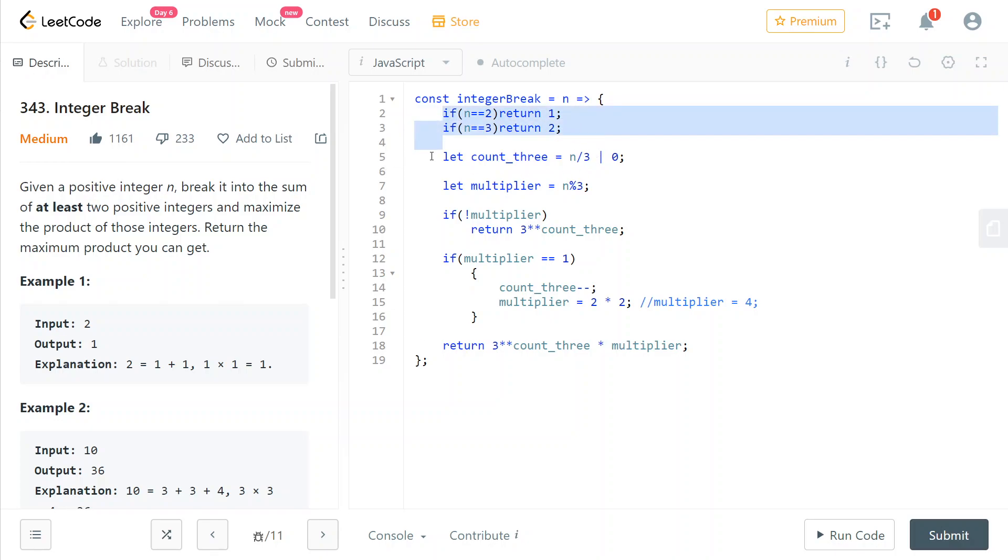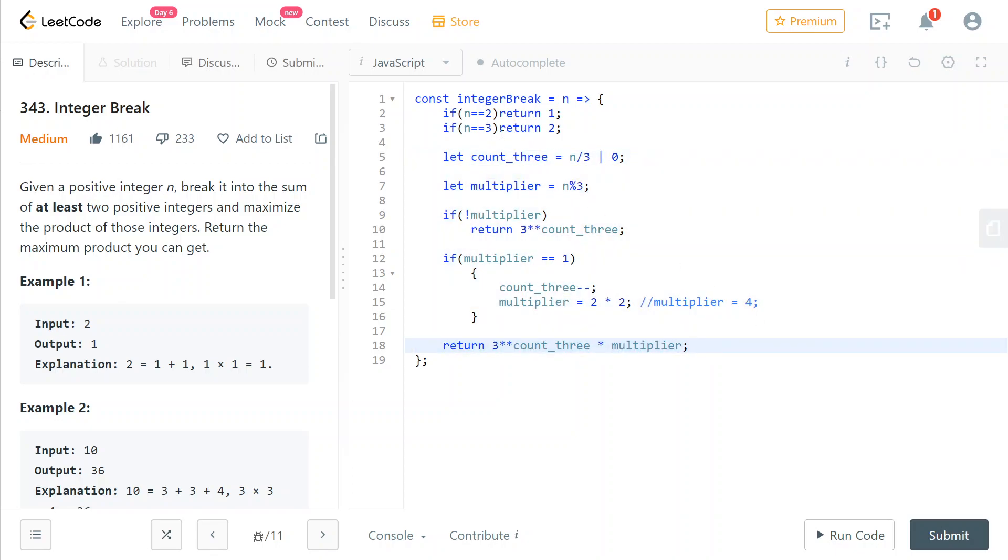Basically, the main body of our code is to divide our n into addenda of value 3. We divide our n by 3 to get the count of how many addenda of value 3 we can use to make up our original n value.